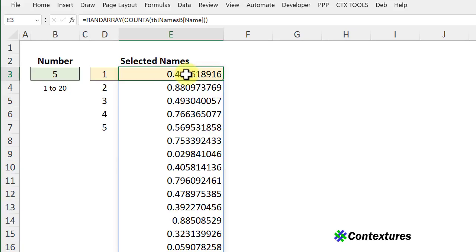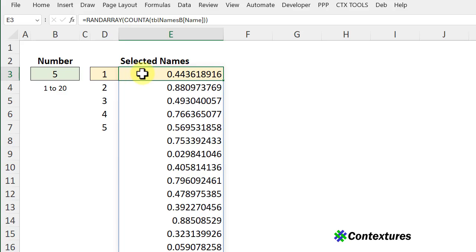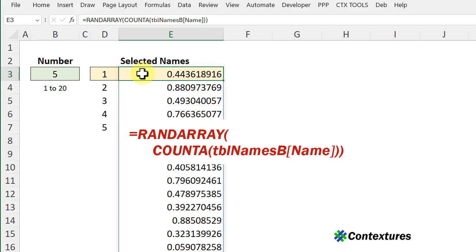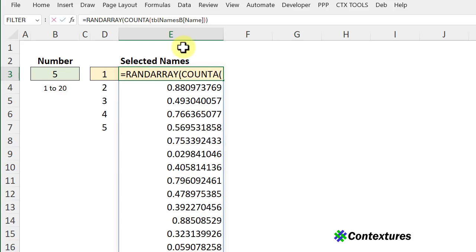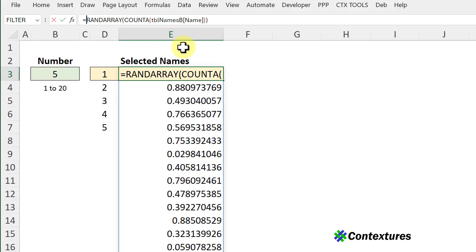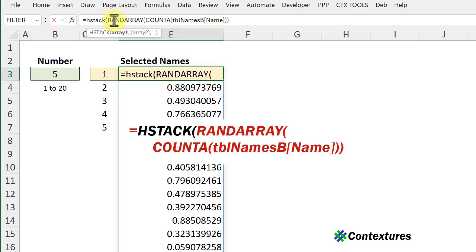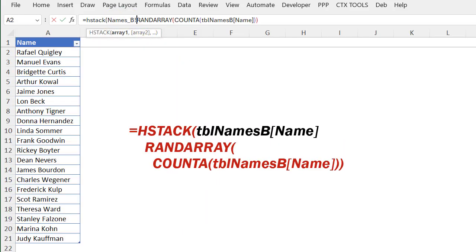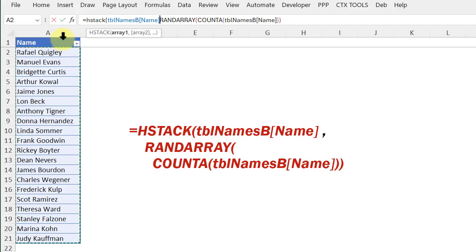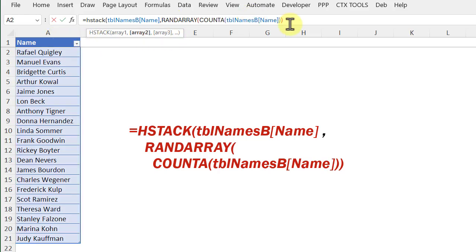We want to sort the names based on these random numbers so I'm going to combine the column of names and this column with random numbers. So I'll click right after the equal sign and I'm going to use the HSTACK function which will stack these two columns across horizontally. Going to the names and a comma and that random set of numbers.